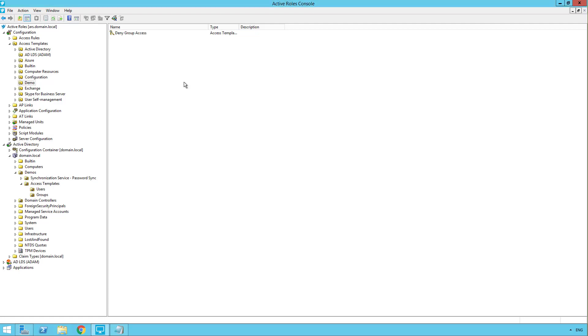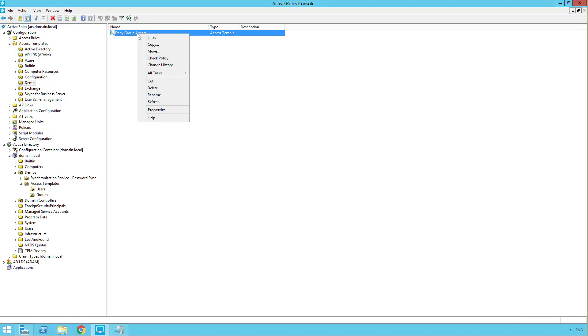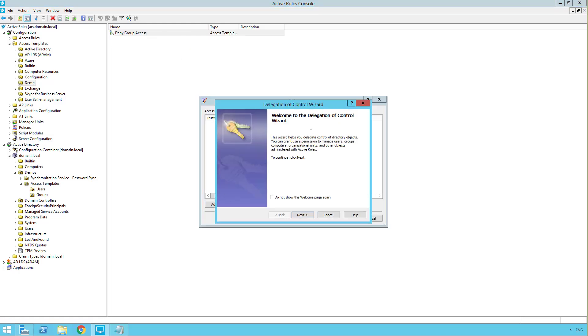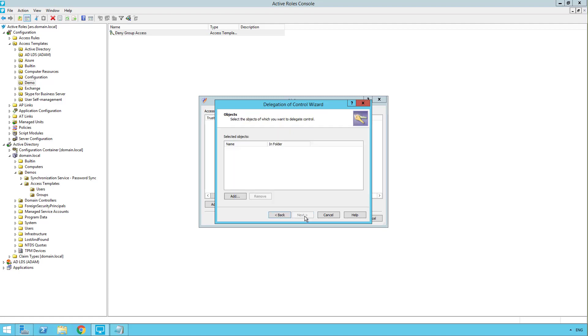The next step is to link the access template to the container where we want to effect it. And to the trustee who we want it effect. So right click the access template and select links. Click the add button. And this brings up the delegation of control wizard. So we'll click next.